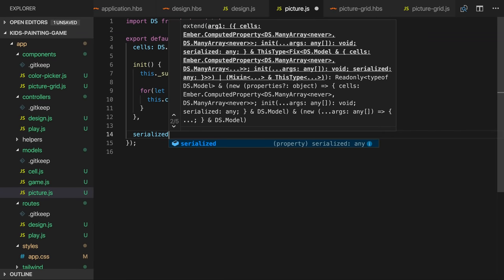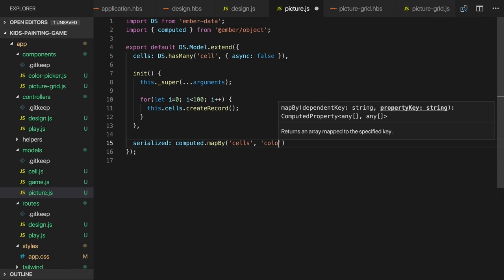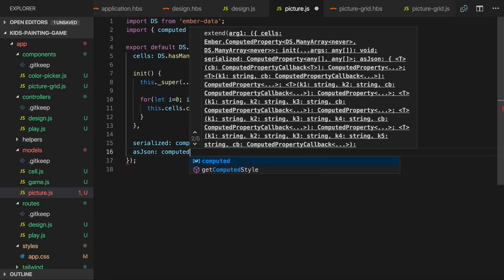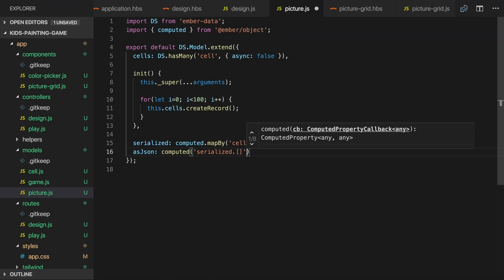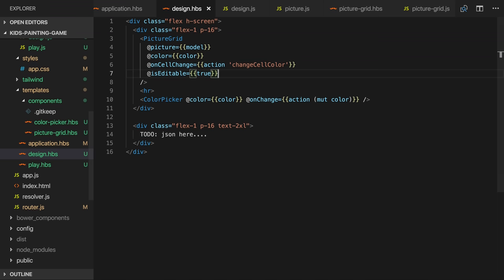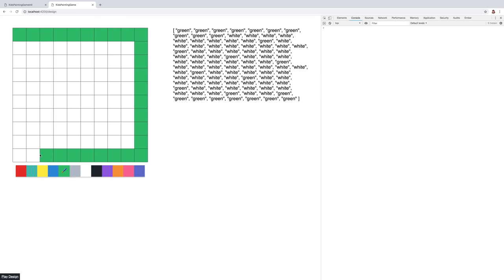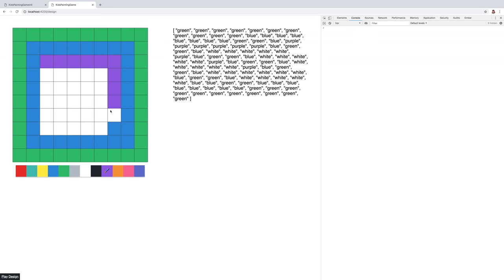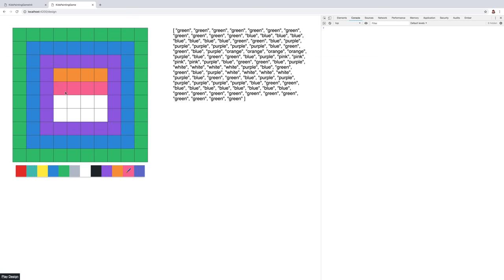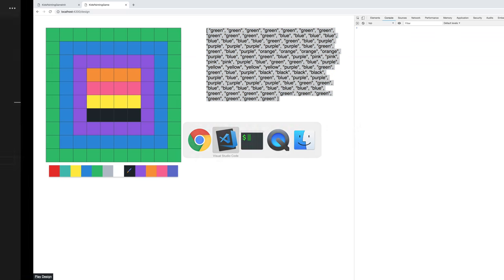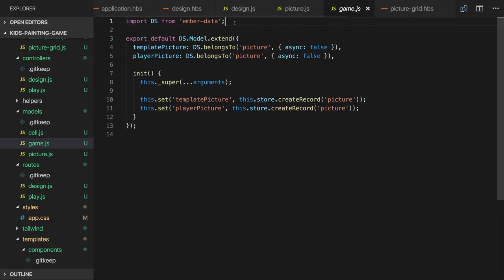I'll add a serialized computer property which will be an array of the cell colors. And I'll also add an asJSON computer property which will return the array of colors as a JSON string. And then we can output the JSON in our template. So I'll create a picture and I'll copy its JSON and then place it into a templates array in the game model. And I'll create a couple more.